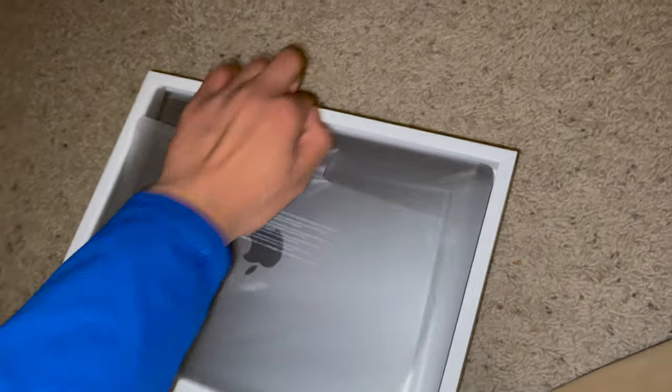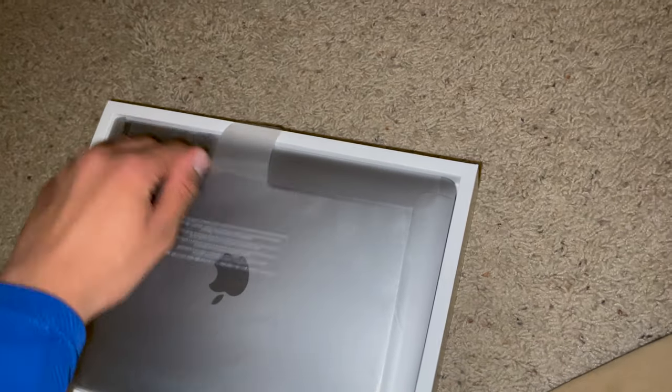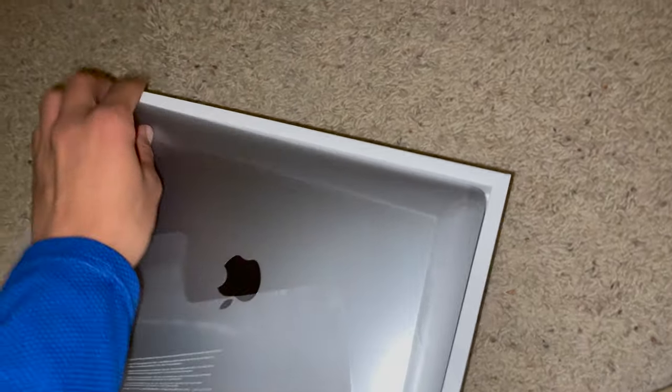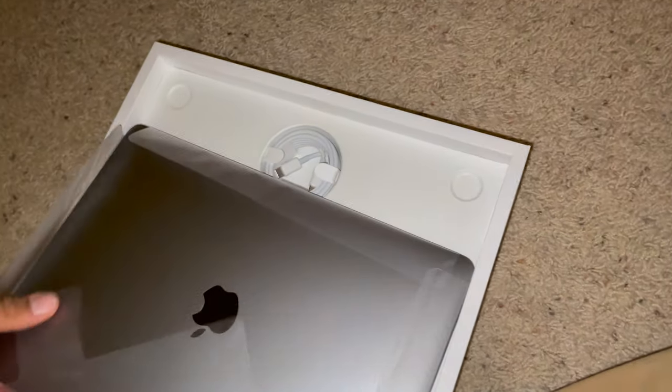Yes, here it is. This is a 13-inch Intel-based model with upgraded model, 16 gigs of RAM.